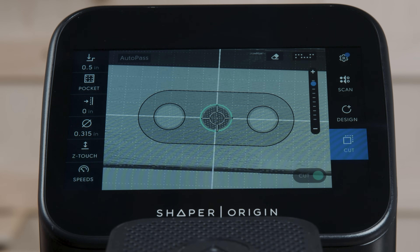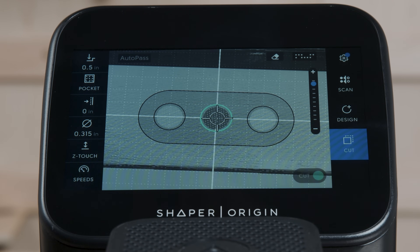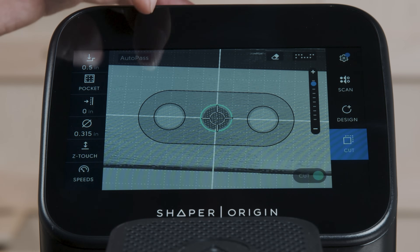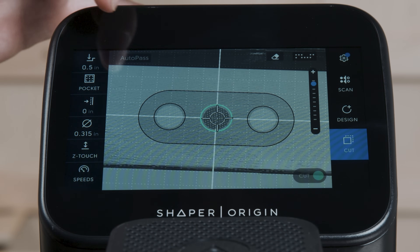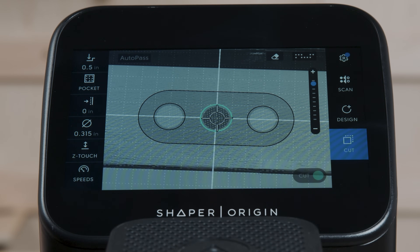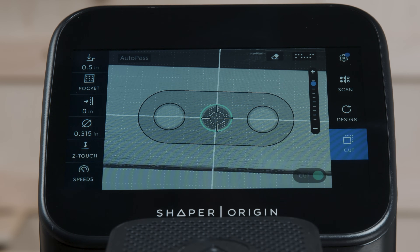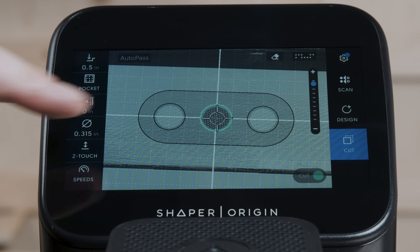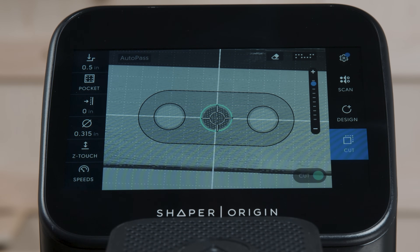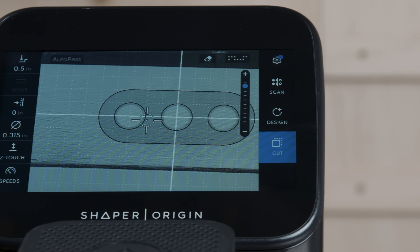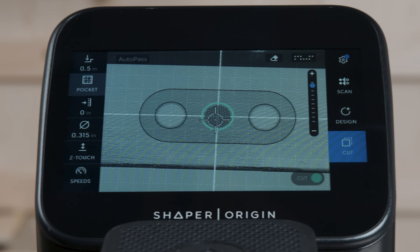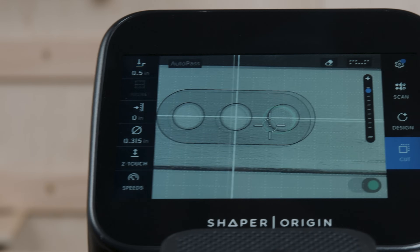Here we are in the Monterey release. We're looking at a regular Origin with no AutoPass active, no BenchPilot active — this is what everyone will benefit from. We're going to look at how encoded depths work. At the moment, we've got three circles. These were just created on tool. None of them have any depth encodings.